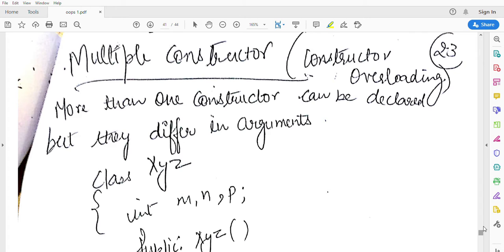Overloading is a feature of OOPs that allows one to have many functions with same name but with different signatures.